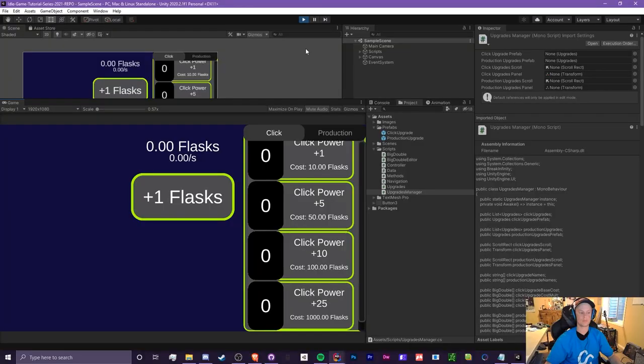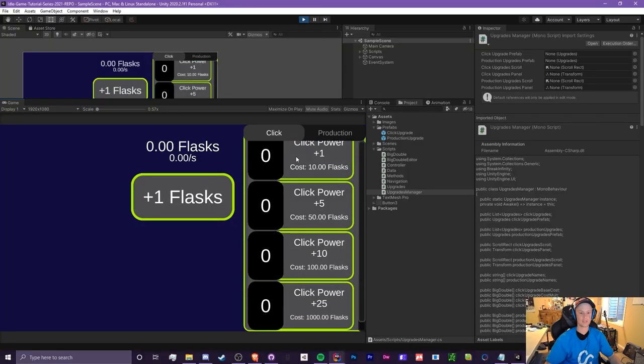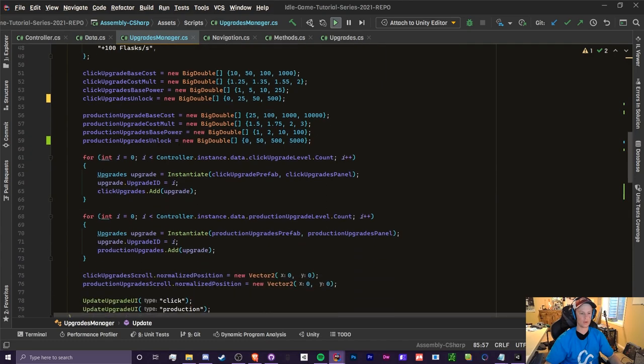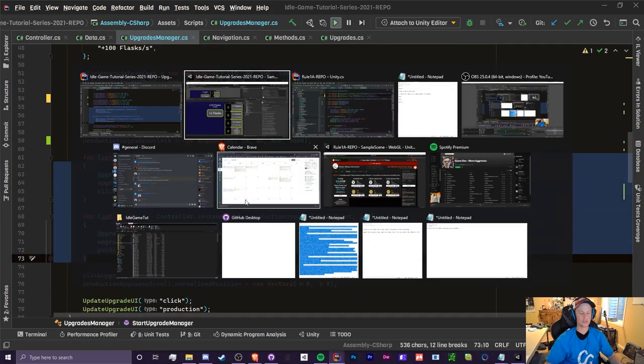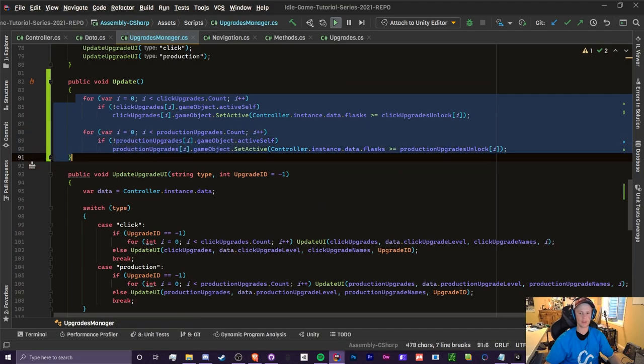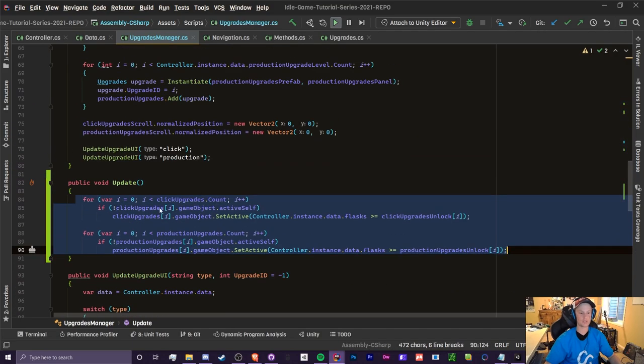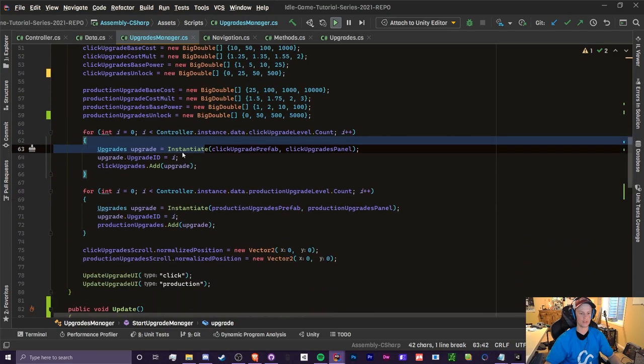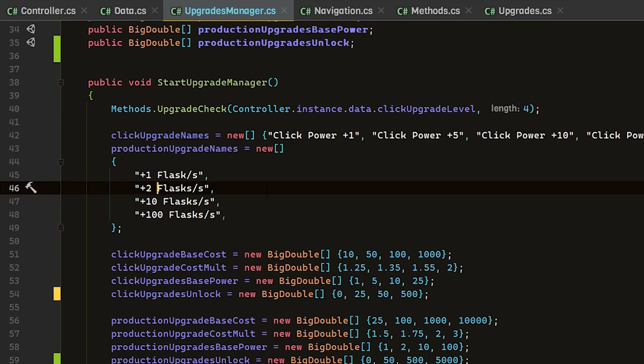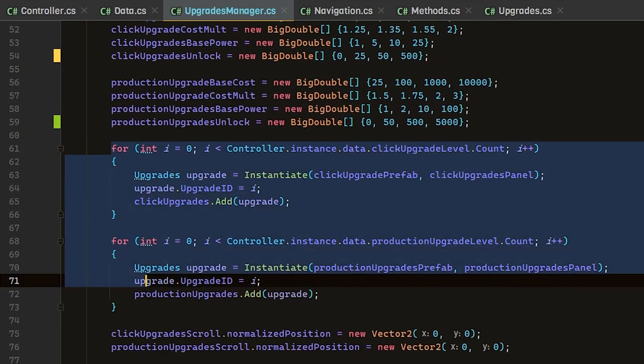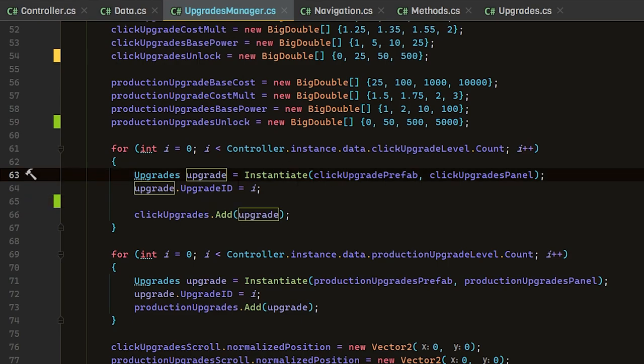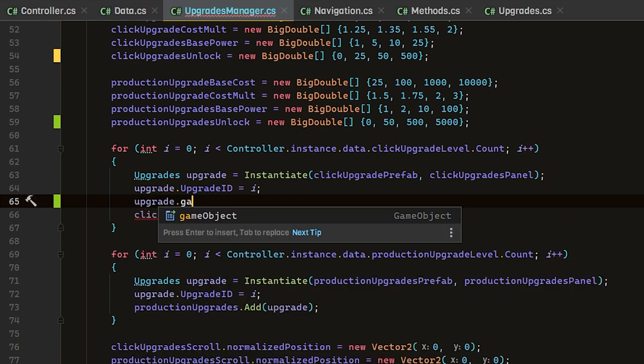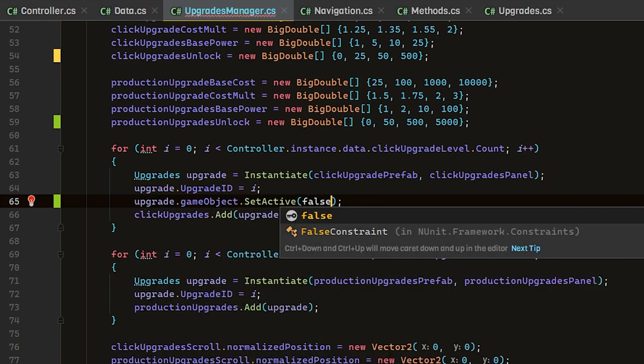One thing we notice is that these are all on. When we create our upgrades, they are turned on by default, and that means this will be ignored entirely. We actually have to turn these off before we do this. In our start upgrade manager, we're going to head to our for loops here. We're going to add a line in here. We want to turn off this game object after we instantiate it, so we're going to do upgrade dot game object dot set active false.